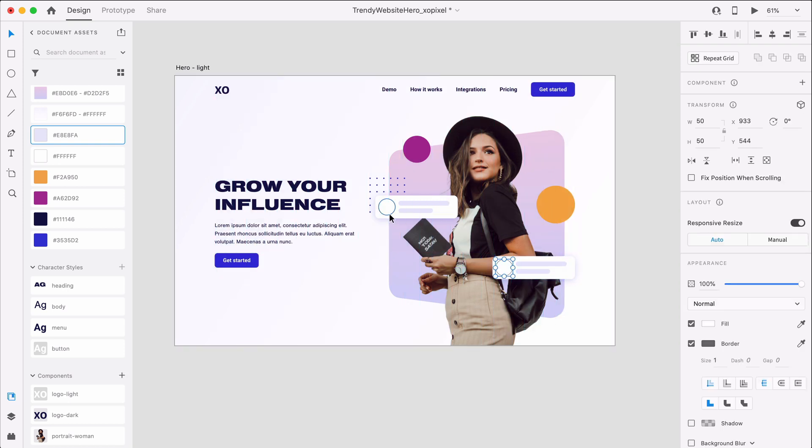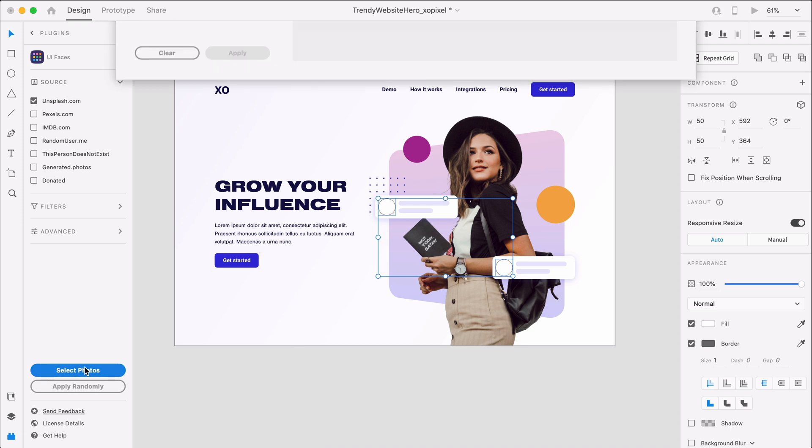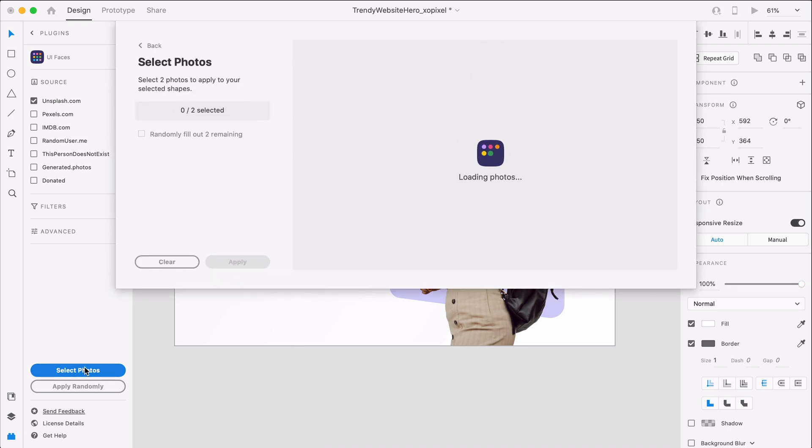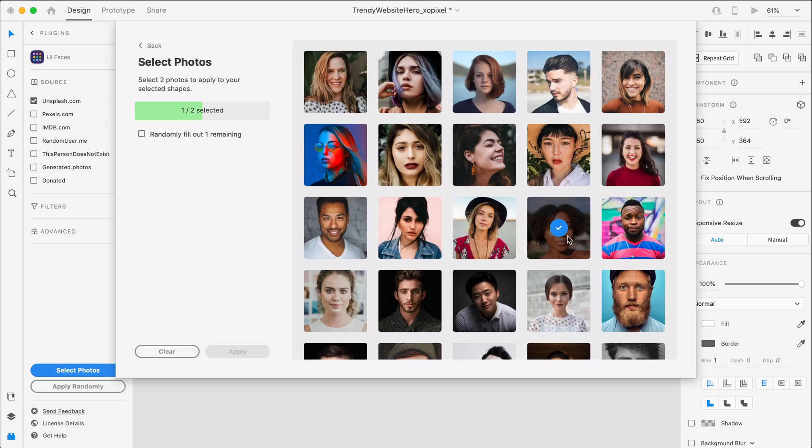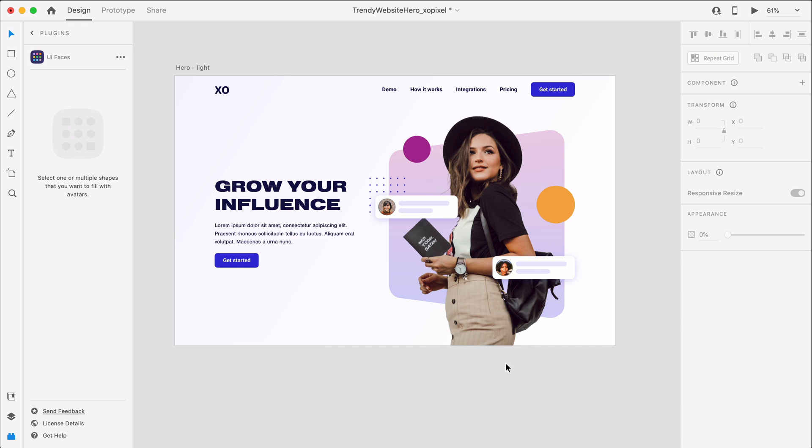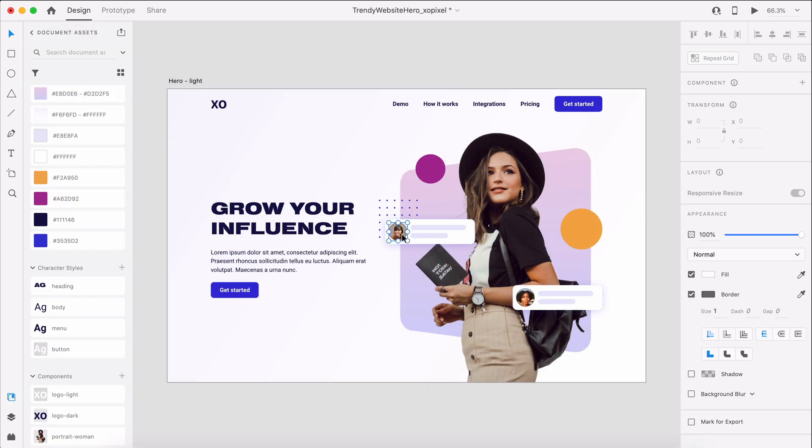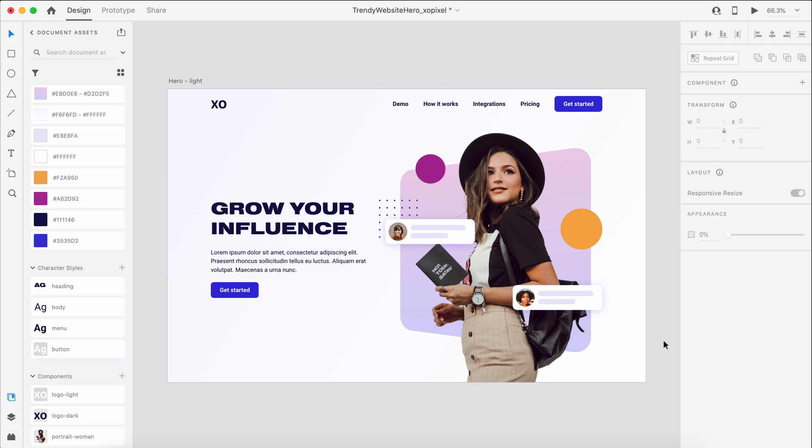Now we'll use the XD plugin UI Faces to add photos to the cards.